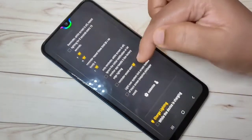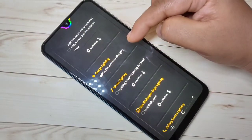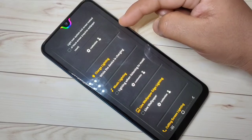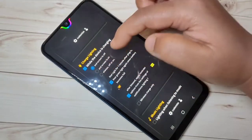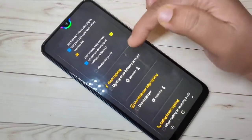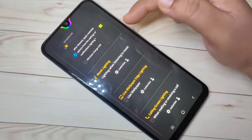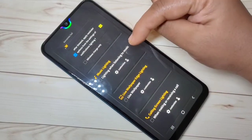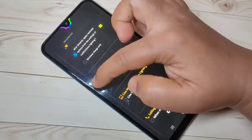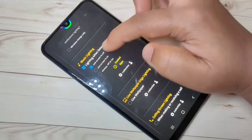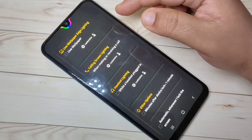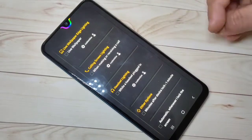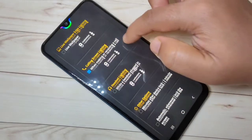Scroll down. If you want to see the notification light when you charge your phone, select this option and select the third one — always off or on. Scroll down again. If you want to see the notification light when you listen to music, select this option. If you want to see it when you are making or receiving a call, select this option.